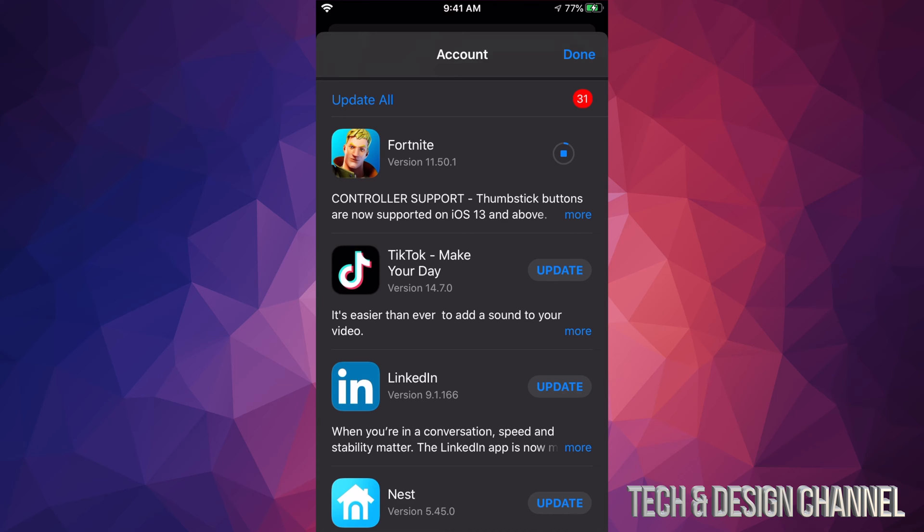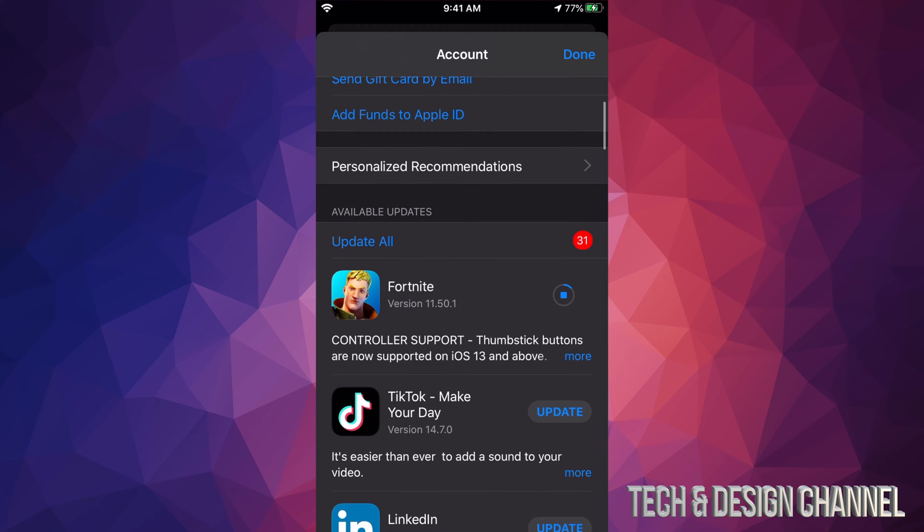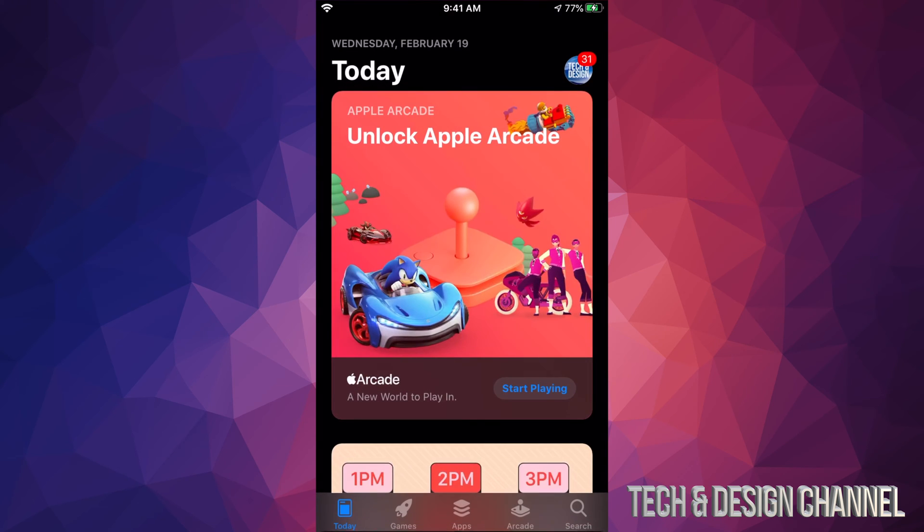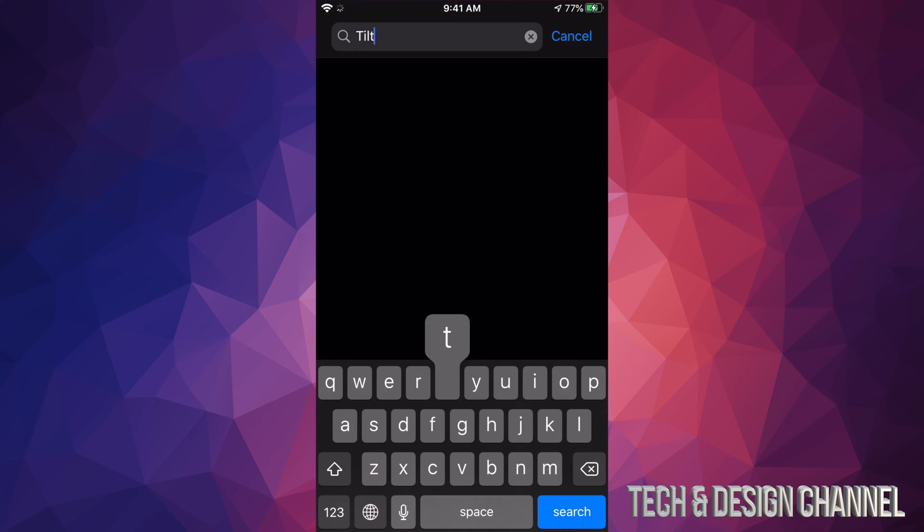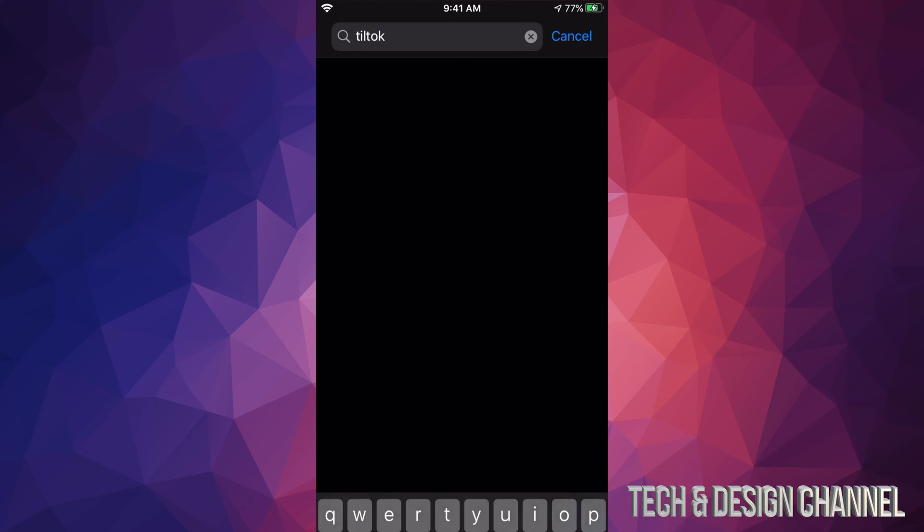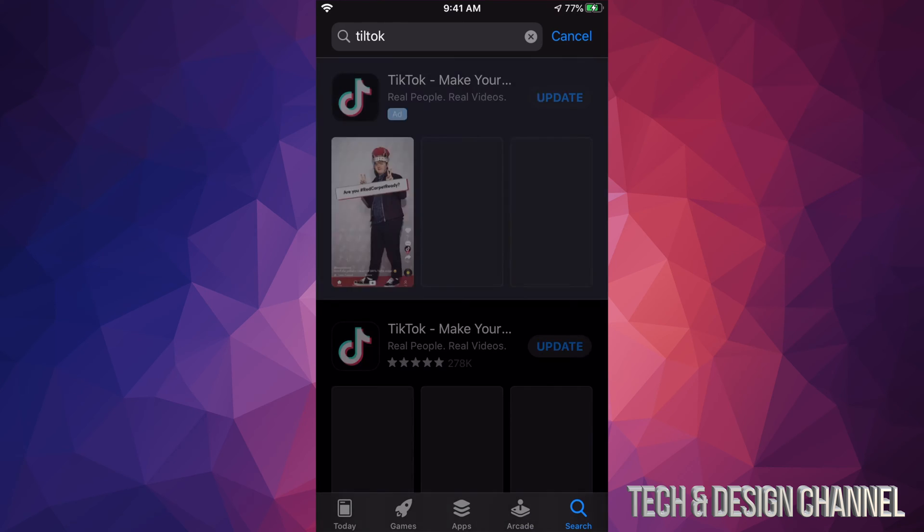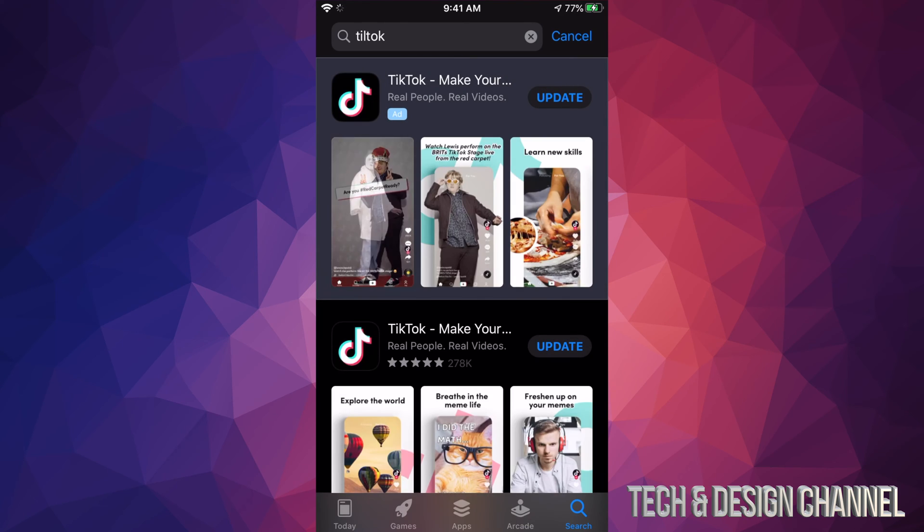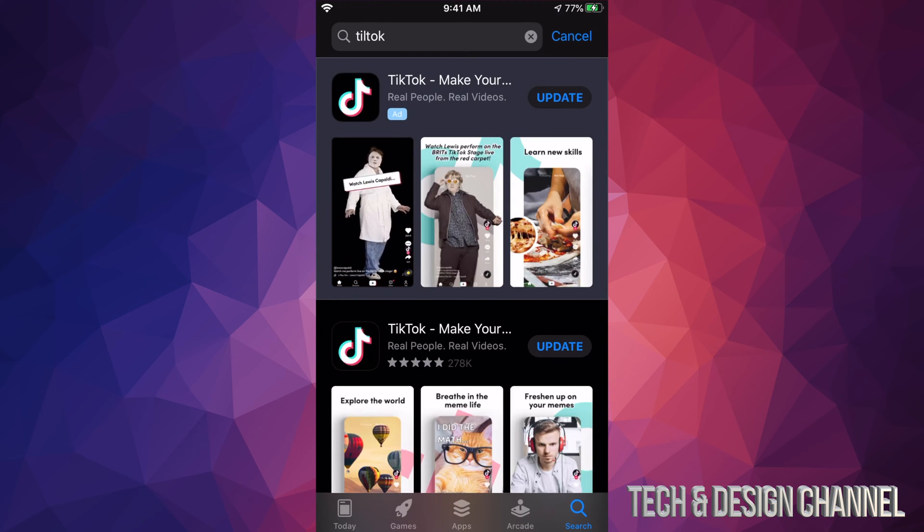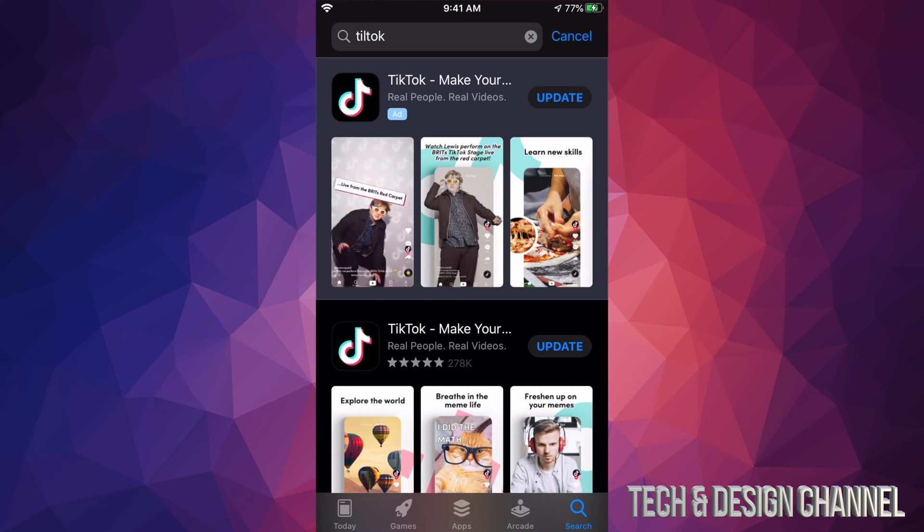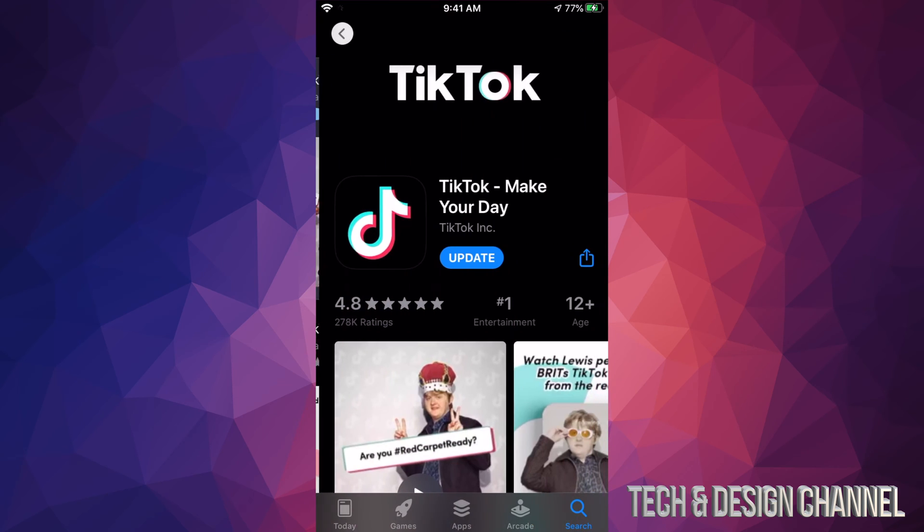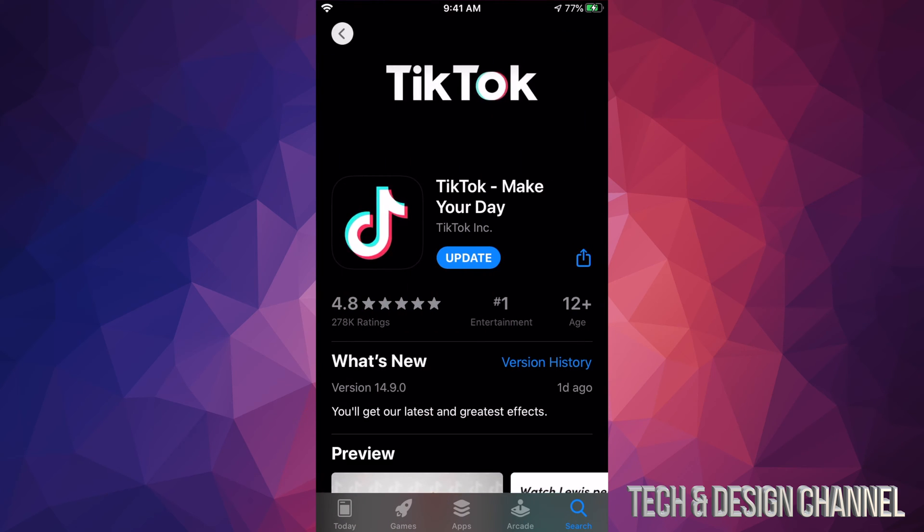If you're missing an update, so for example you don't see TikTok right here and you want to update it, we can always hit done up here and we can search for it. So we're going to search for TikTok. This is just in case you don't see an update. We're going to click on it and you should see Update on the top right hand side. So that's another way to update if you don't see an update for that particular app.